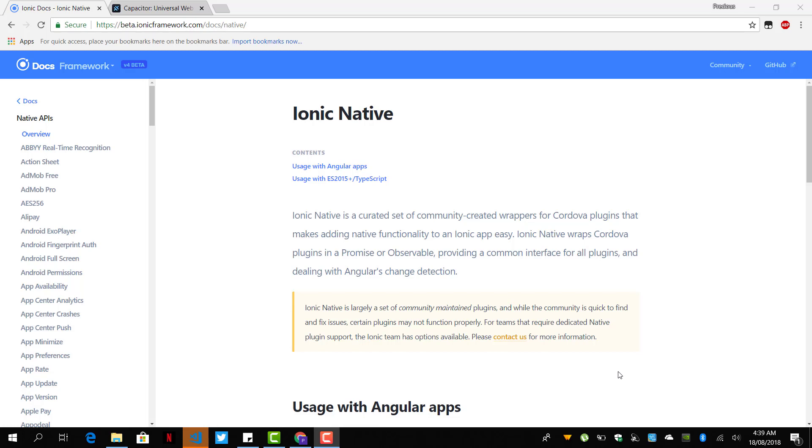Currently in Ionic 4, we have two ways to add native features to our Ionic projects: using the same old Cordova version or the new Capacitor. So how do we add Cordova or how do we add Capacitor?